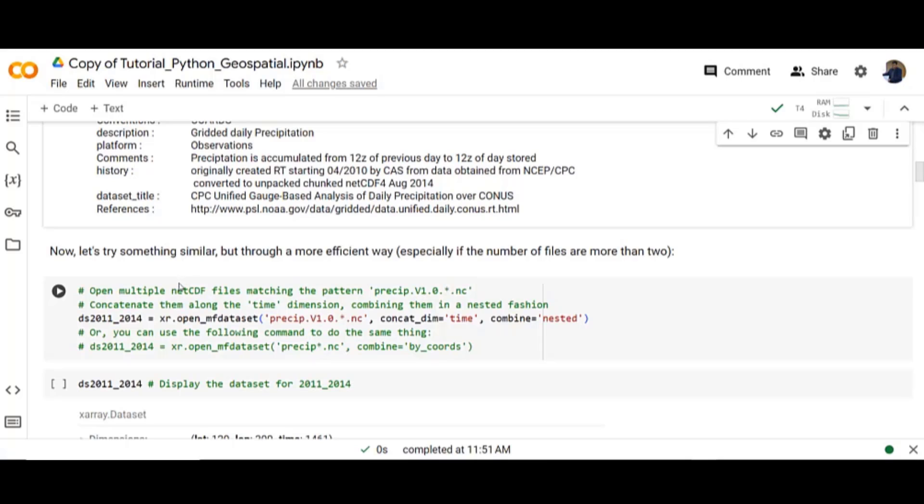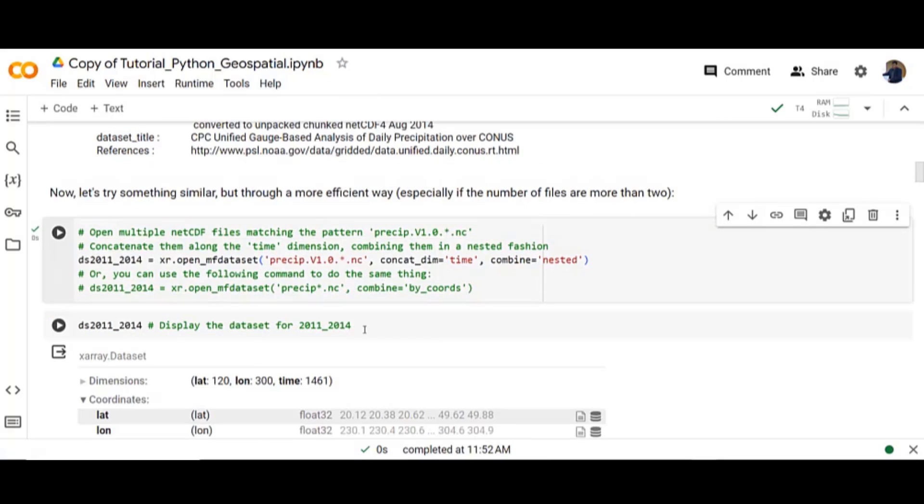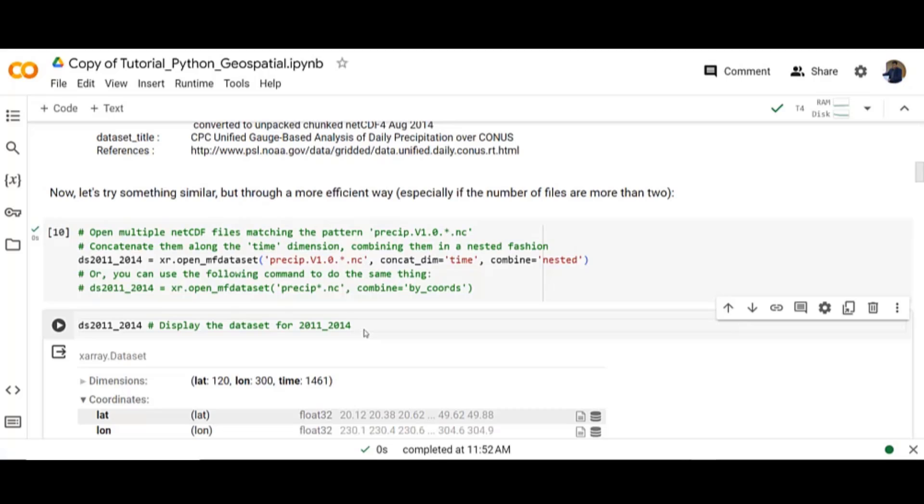Now let's try something similar but through a more efficient way. Display the data set for 2011 to 2014.